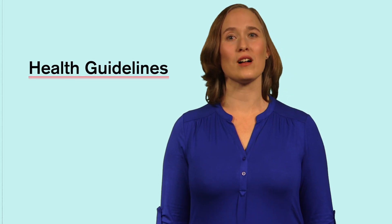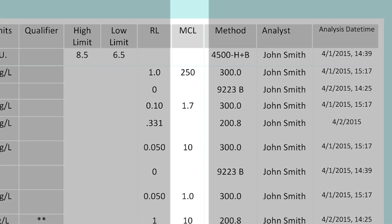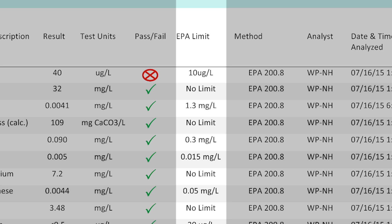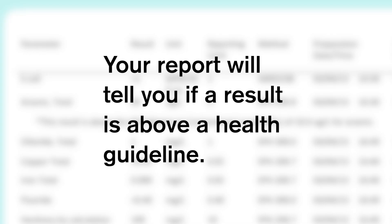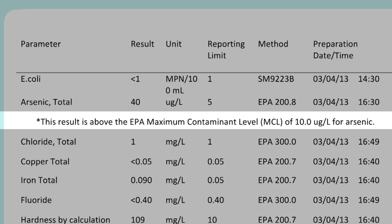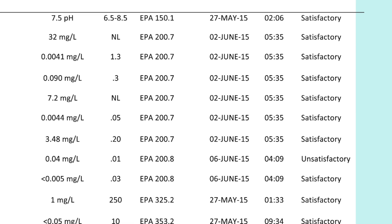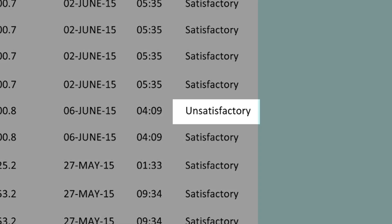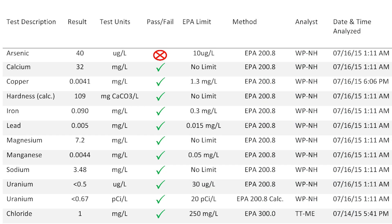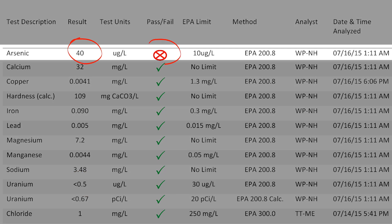Now let's find out how to tell if your results are above any health guidelines. The health guidelines might be in a column labeled MCL like this, or in a column called EPA limit like this. Some results don't have a column for the health guidelines. No matter what, your report should tell you if any of your results are above the health guideline. Some labs use a star or asterisk, some labs will use other symbols such as a red X, and some labs will label the result unsatisfactory. In these examples the result for uranium is below the health guideline, which is good, but the result for arsenic is above the health guideline.